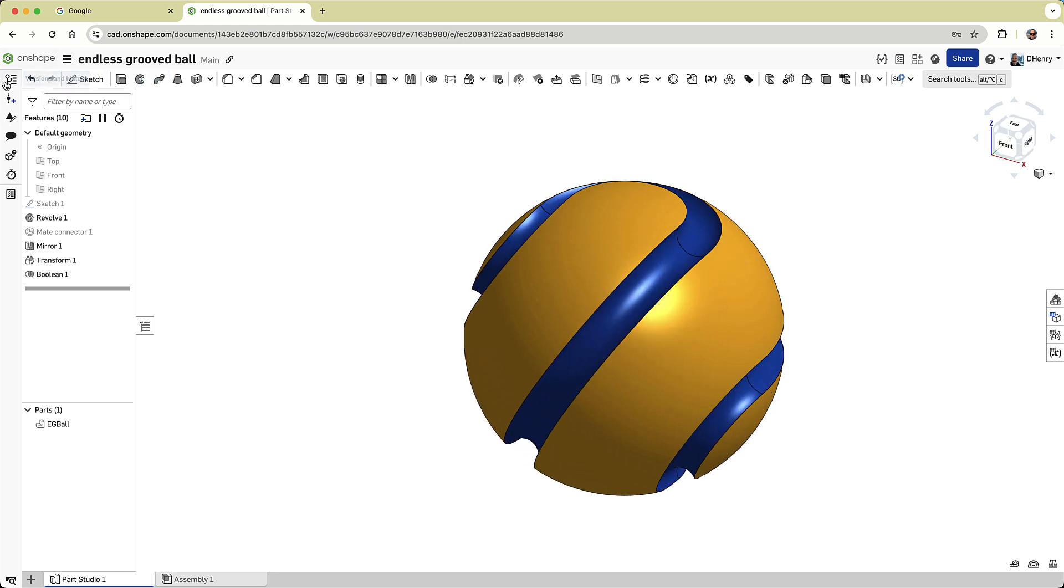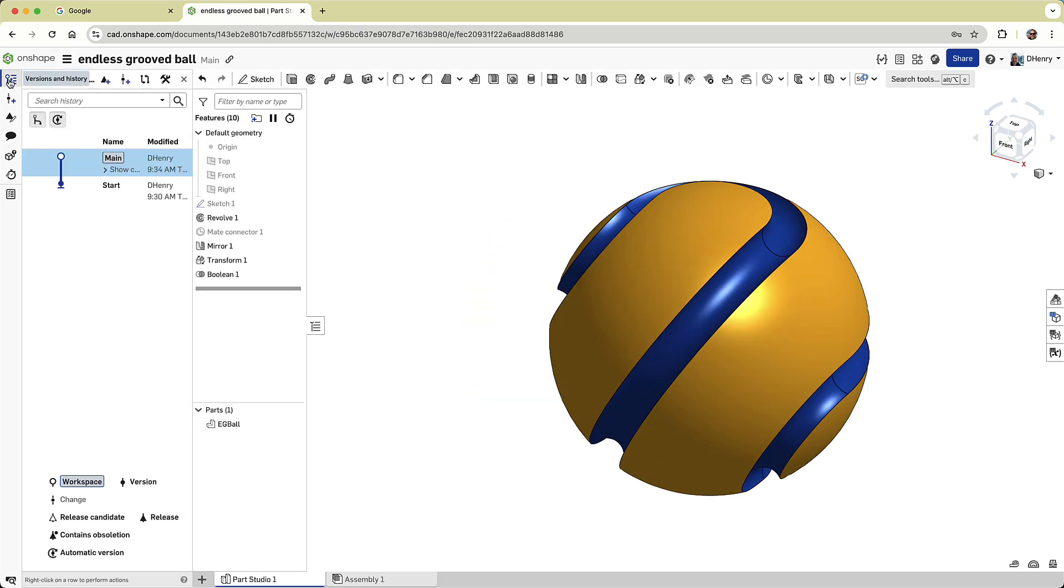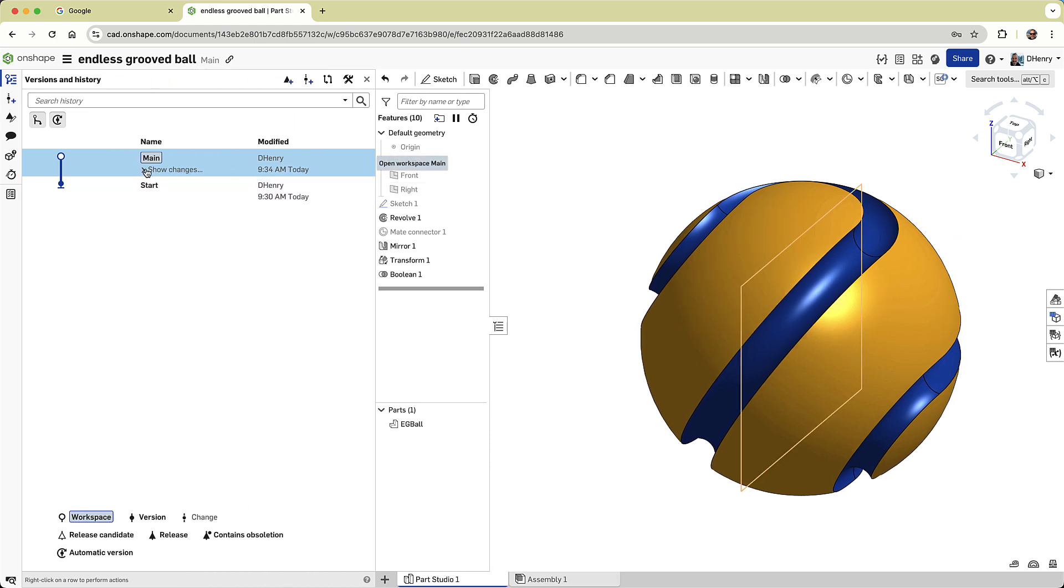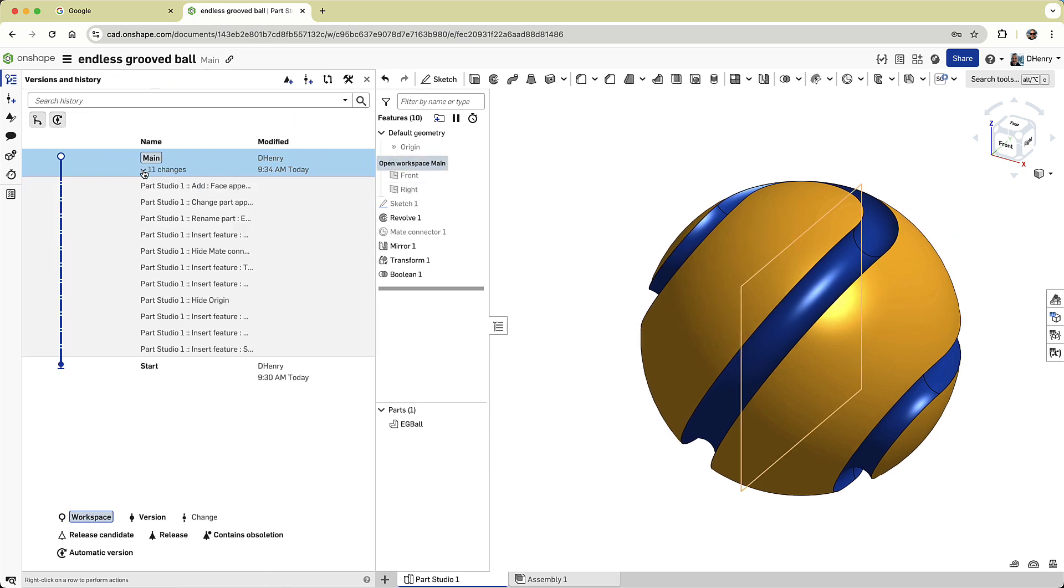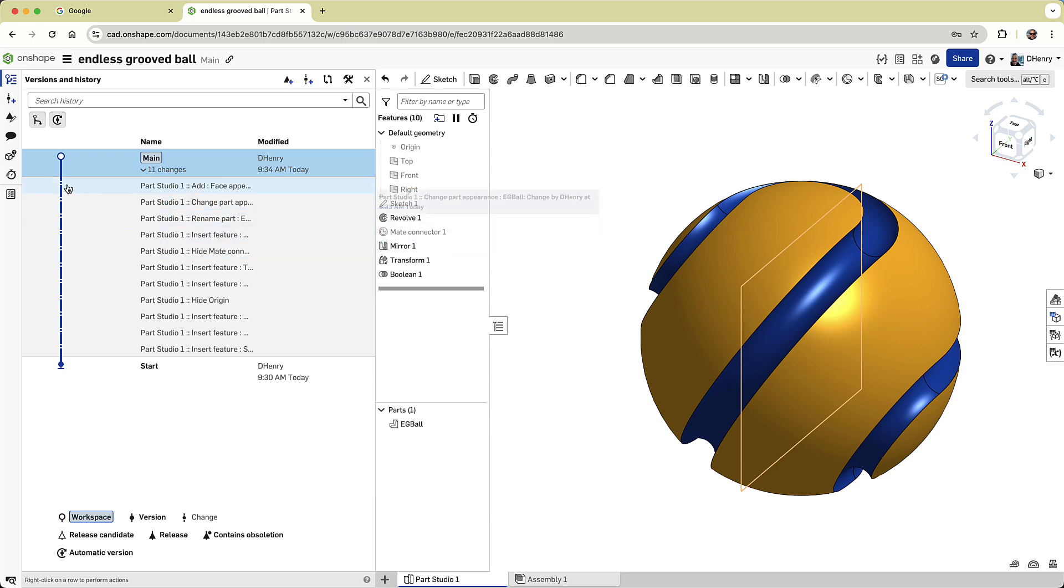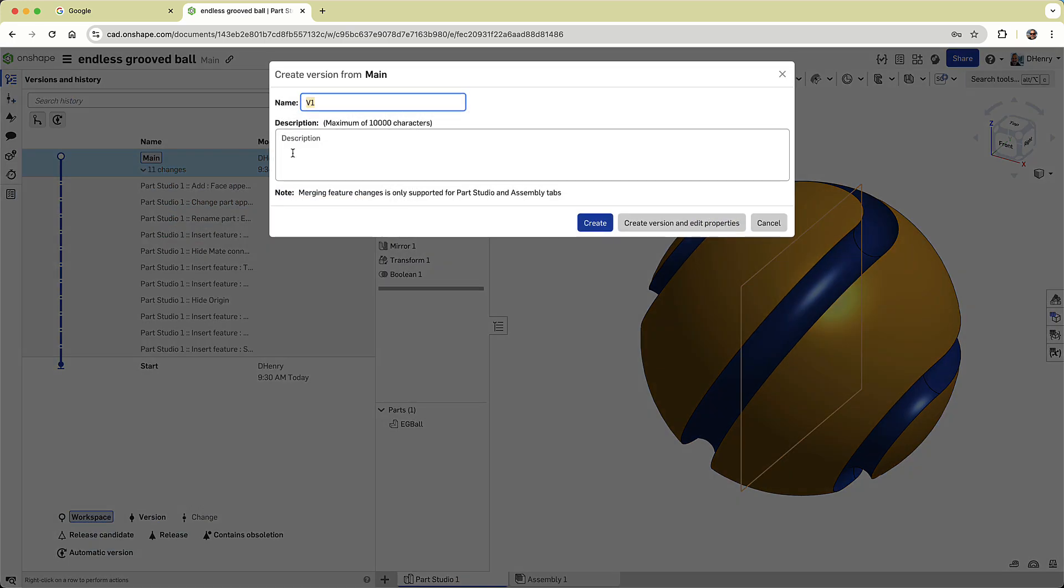And did you know that Onshape tracks everything I just did? Every step is stored in the Version and History graph. I can restore to any point in this history if I need to, or I can bookmark the current status as a version and add more information.